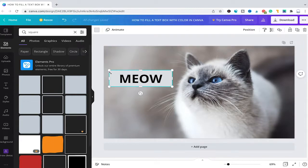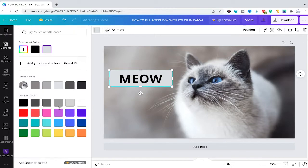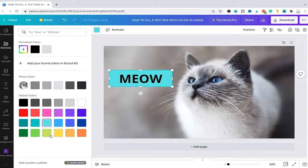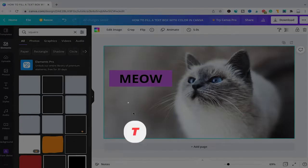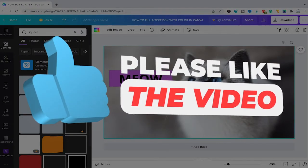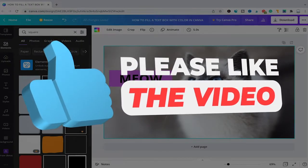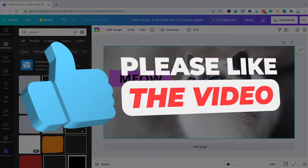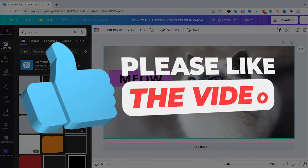We can now obviously select the box here and then simply click here on this color square and we can adjust the color to our liking. So yes, you could probably call this a little workaround because there's really no other way to simply fill a text box with color in Canva.